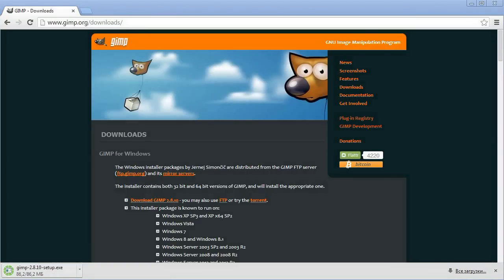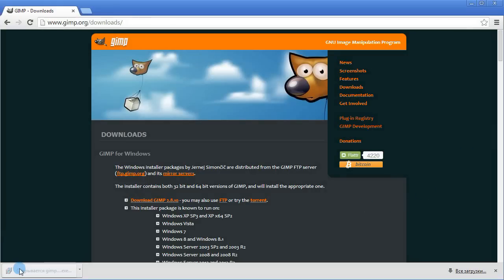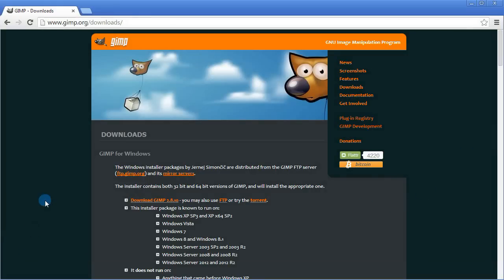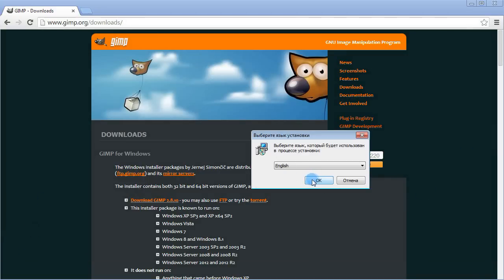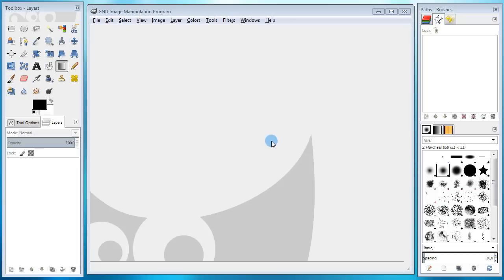I'm not gonna go over the installation process because I'm sure all of you guys can do it. You just double click the executable file and install it like a normal program.